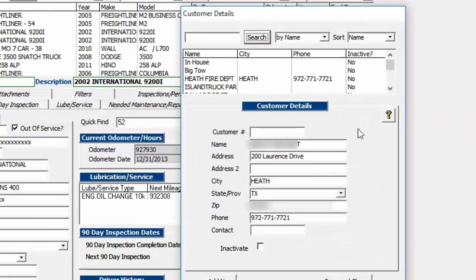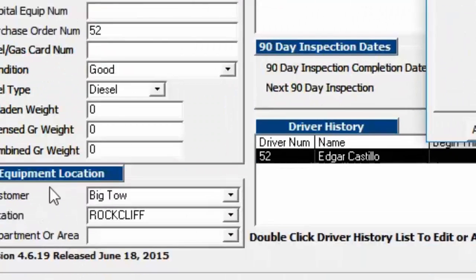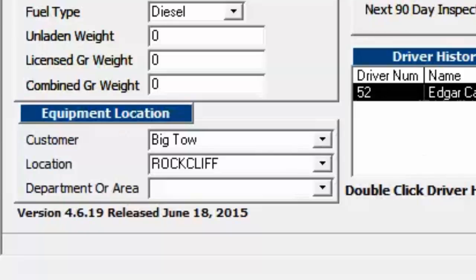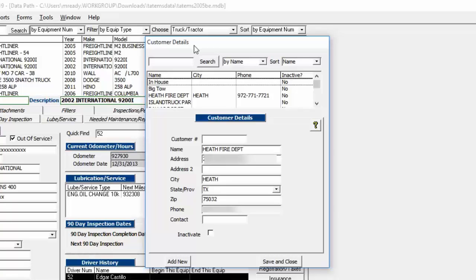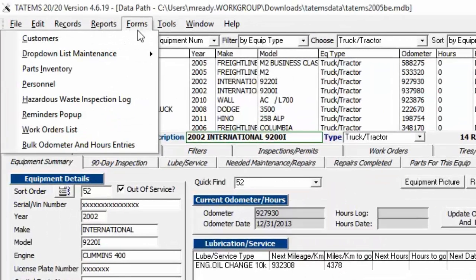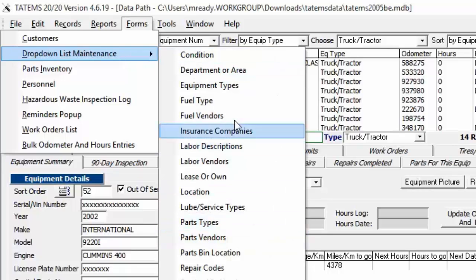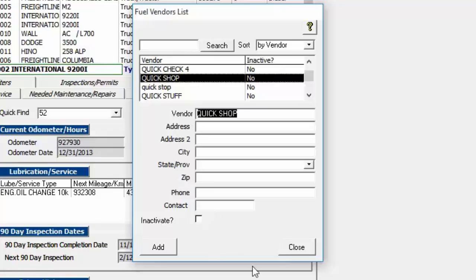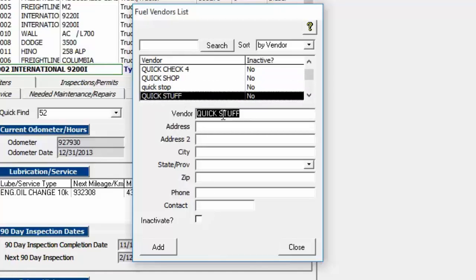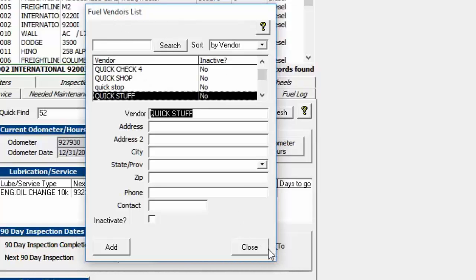Under Forms, Customers is where you enter customers and assign them to equipment at the bottom left. You can also use customers internally for departments or locations, since some reports support customer-based filtering. Drop-down List Maintenance — for example, fuel vendors — lets you click an item, make a change, and close it; the change propagates throughout that drop-down wherever it appears, such as on the fuel log.